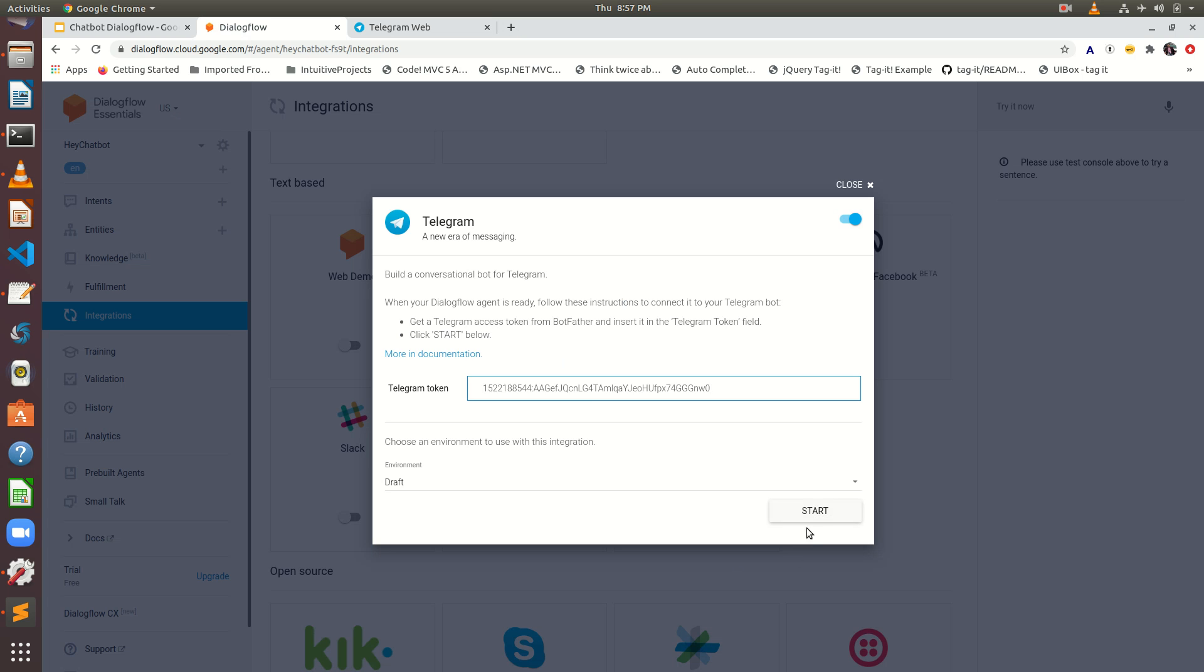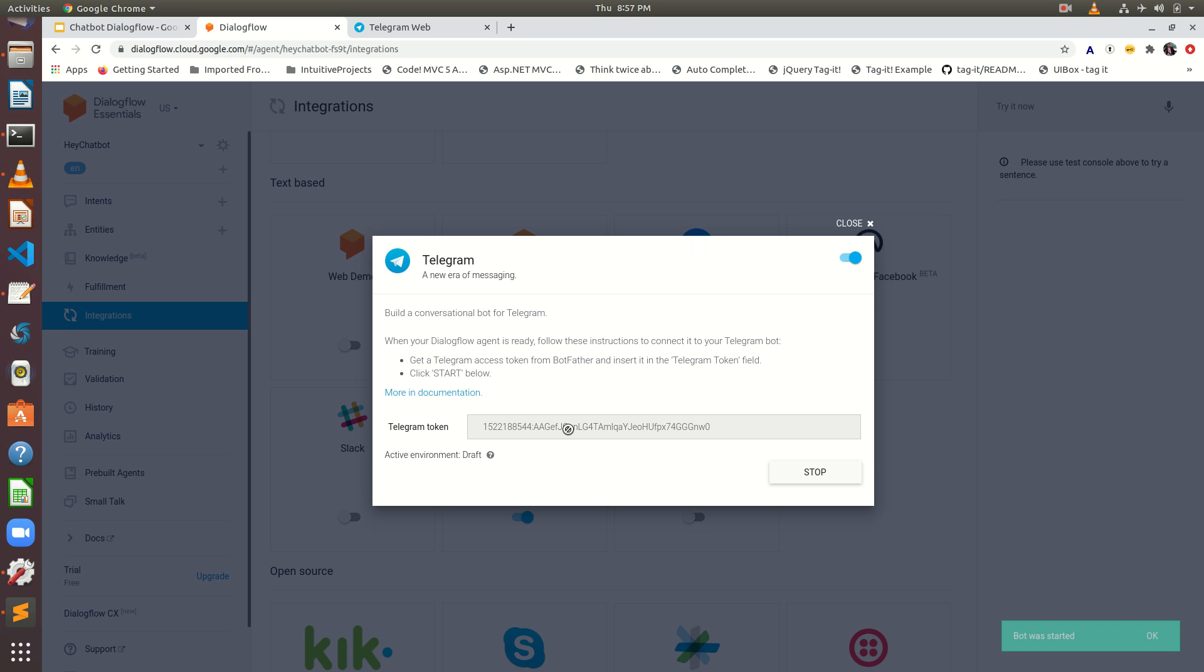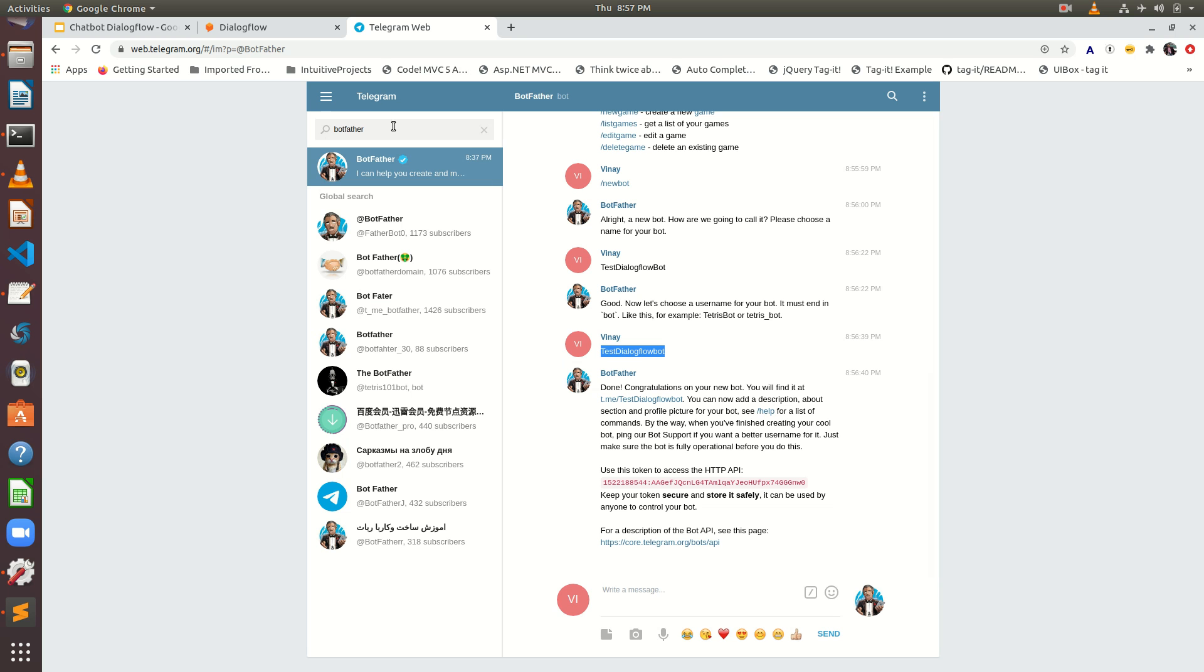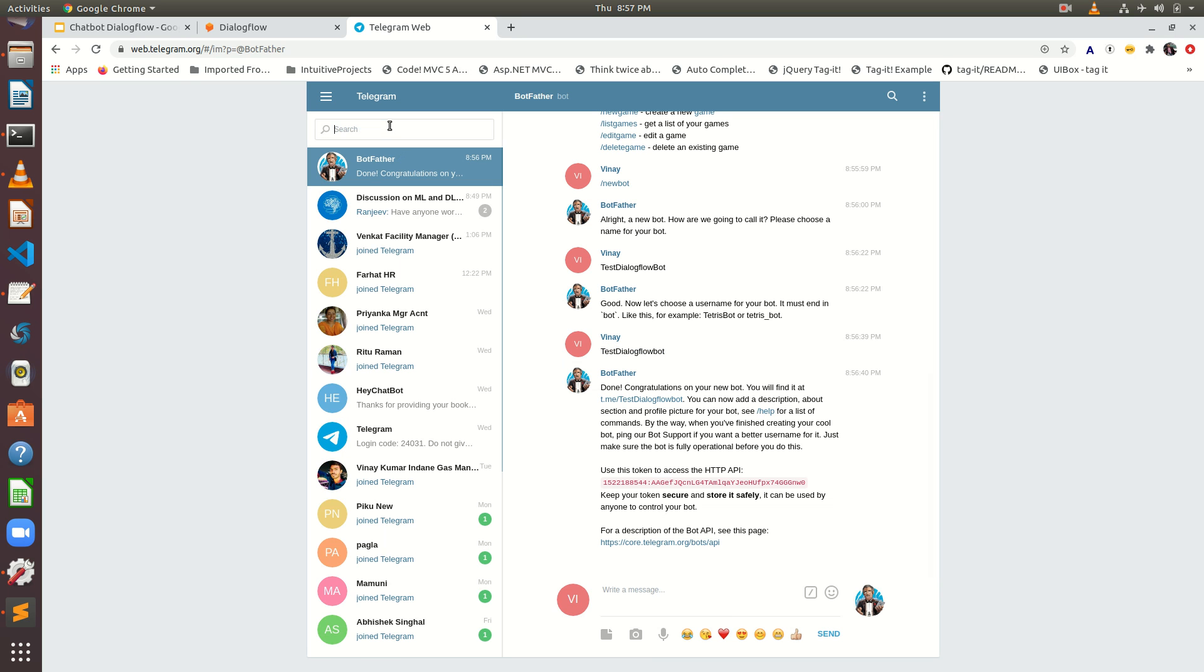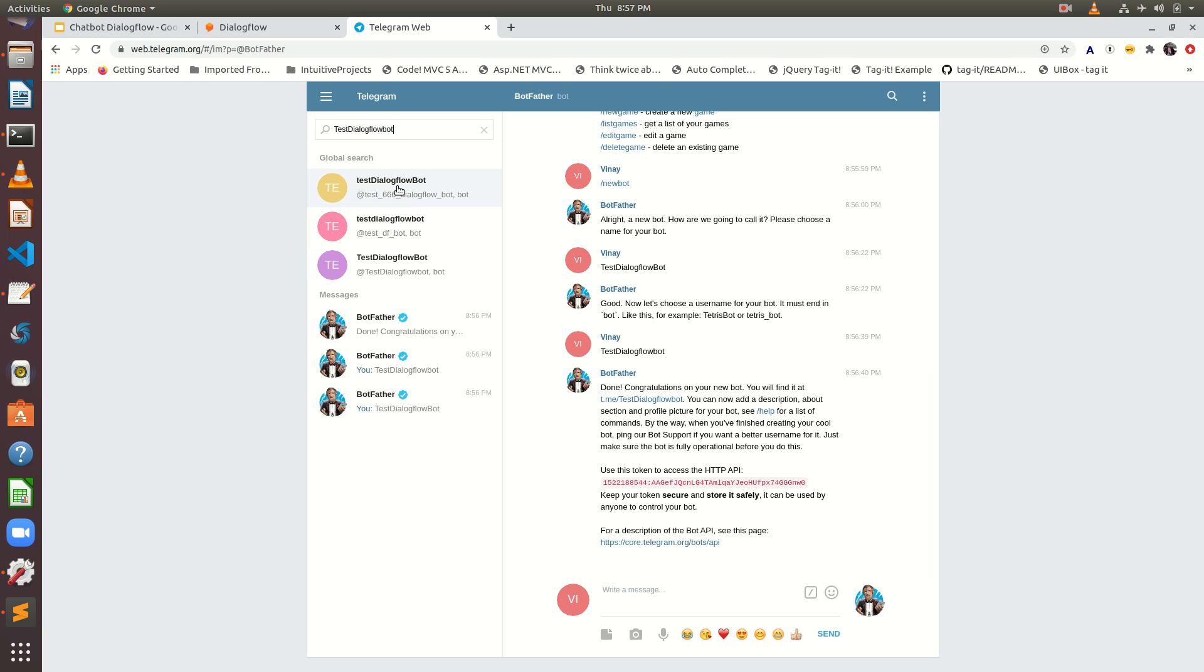It will start. Okay. Bot was started. So it started. Now let's see. We can search this bot. We have given just the name test dialogflow bot. Just search it. And you will find this bot. Test dialogflow bot.